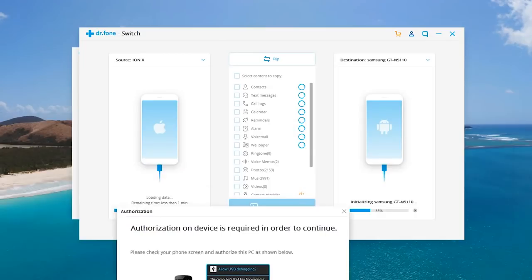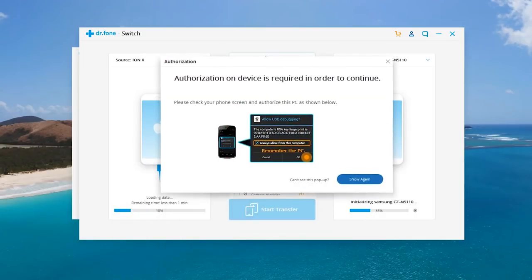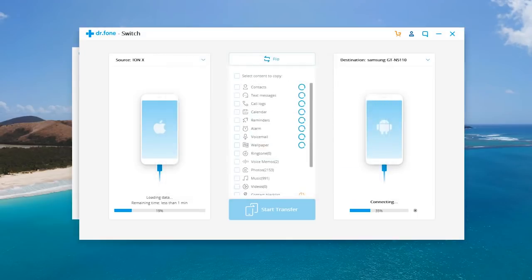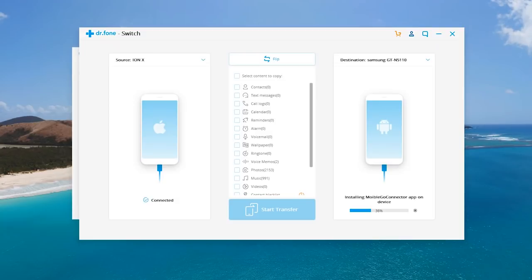Now as you guys can see you do have to do two particular steps before this works. You need to enable USB debugging on your Android device. And second of all you need to accept that particular permission. So I'm going to go ahead and hit OK and accept and just like that it should connect.